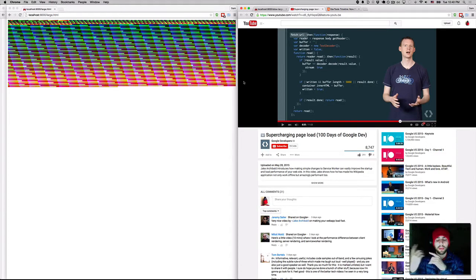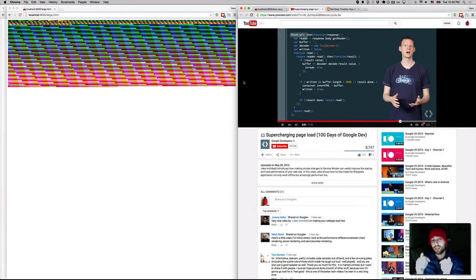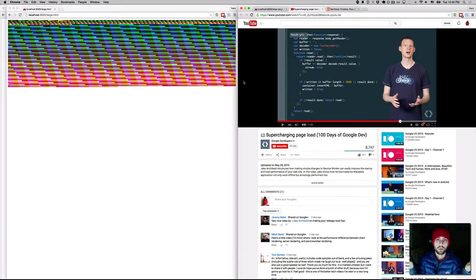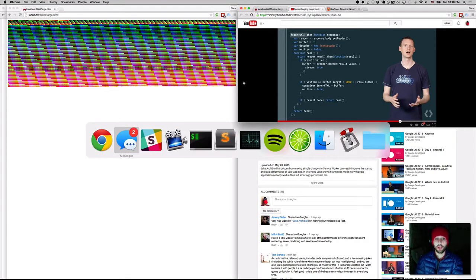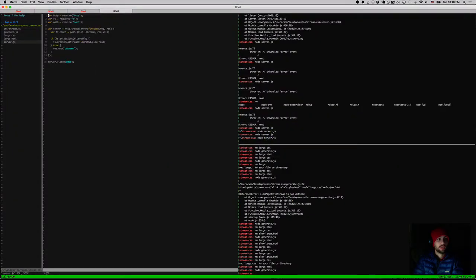But my thinking was, what if we used JavaScript to stream back CSS into a style element? So that's what I did. Let me step you through the code quickly so you have a feel for what's going on, and then we can go from there.